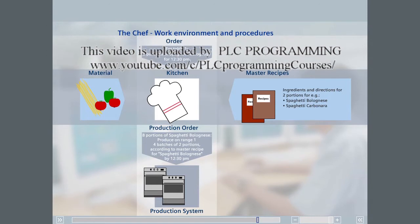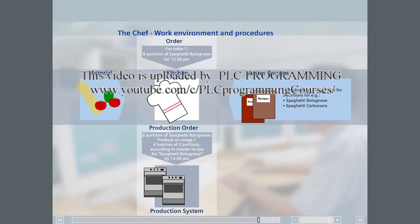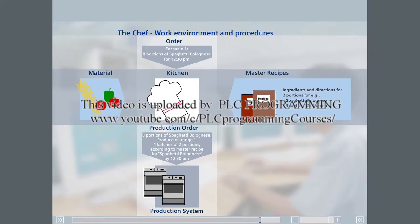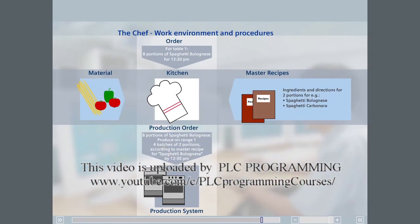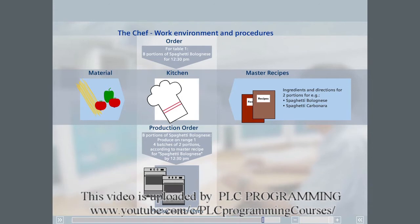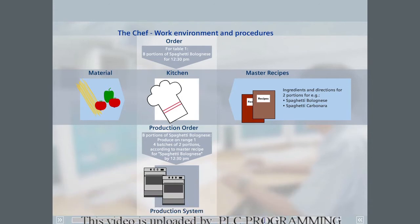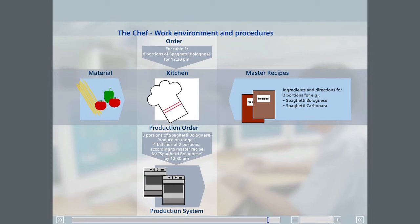Some of the existing pots, hot plates, and cookers will probably already be allocated for other orders. As a result, the chef has to select free resources or units, or wait until a specific resource becomes available. Once the chef selects his equipment, he follows the recipe to produce the finished product, the meal.